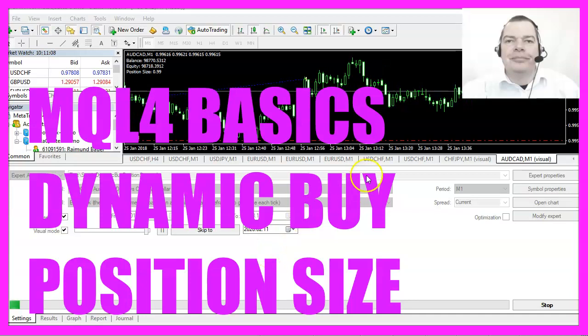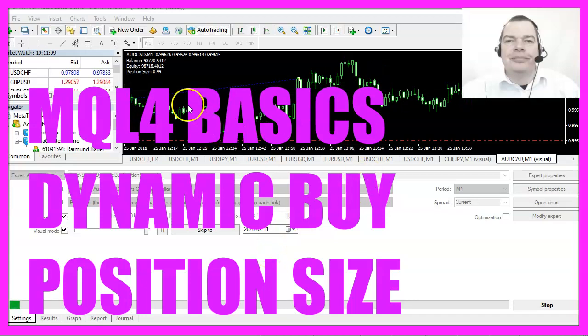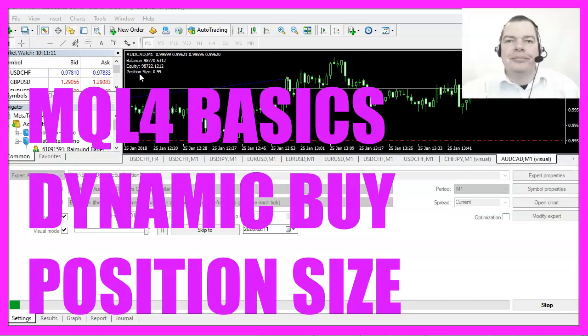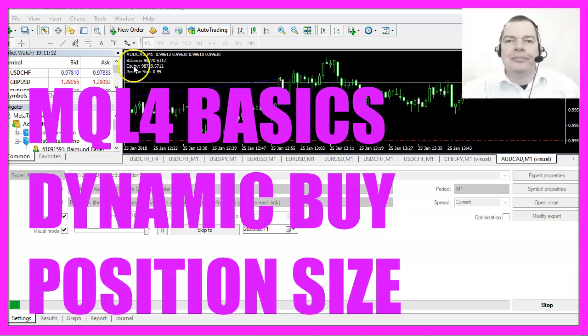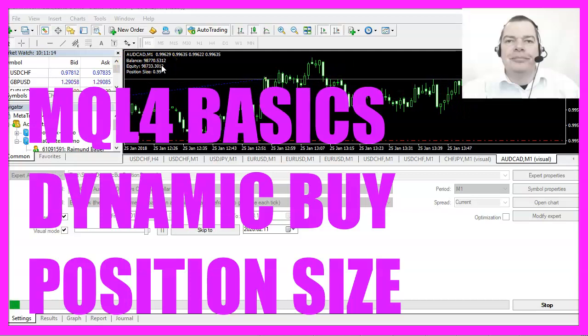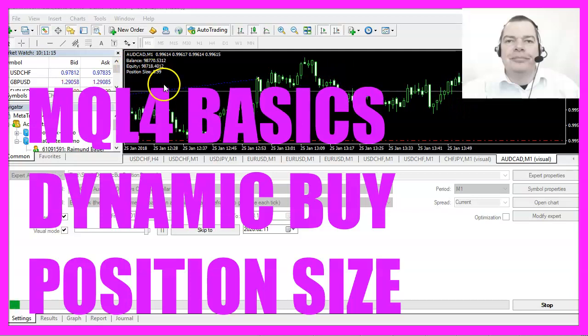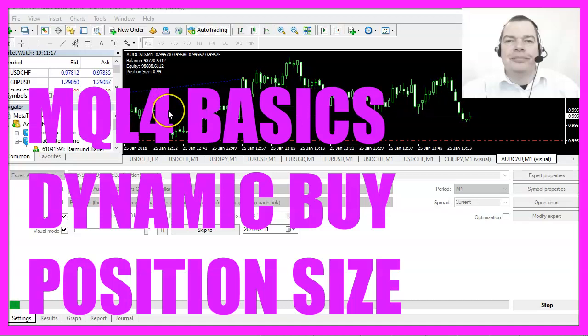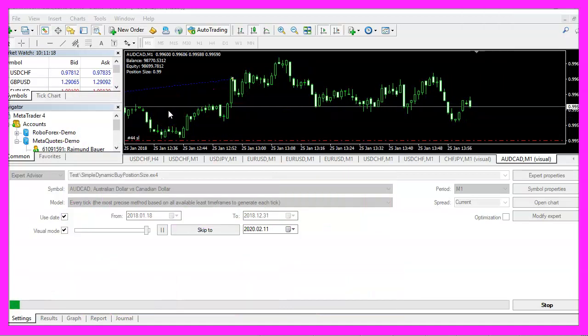In this video we are going to calculate a dynamic position size that is based on the equity, so let's find out how to do that for buy positions in MQL4.